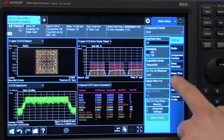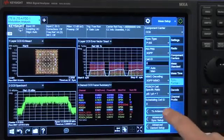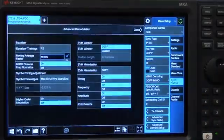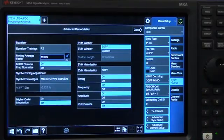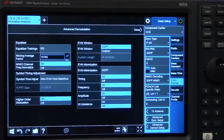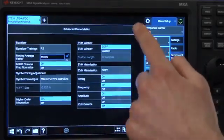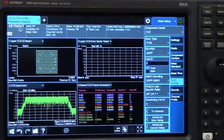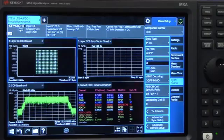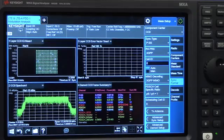With two touches, we can open up our advanced demod setup dialog, and we turn on higher-order modulation. Now you can see our constellation is very clean, and we're able to demodulate the signal.